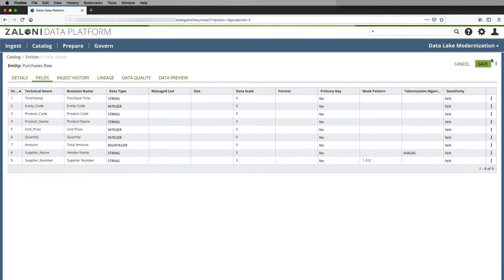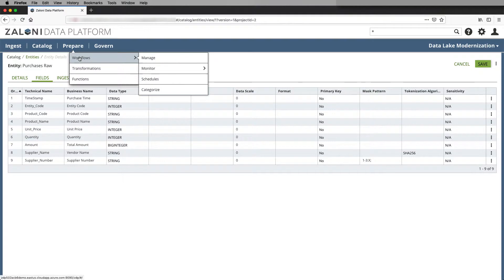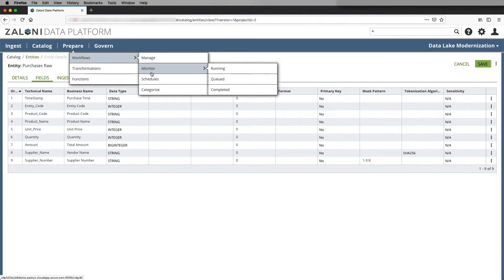Now, in order to execute those data quality rules, we need to run them within a workflow. So if I go up to my prepare capabilities, I can go over to workflows and I have the ability to manage, monitor, and schedule workflows in the environment.